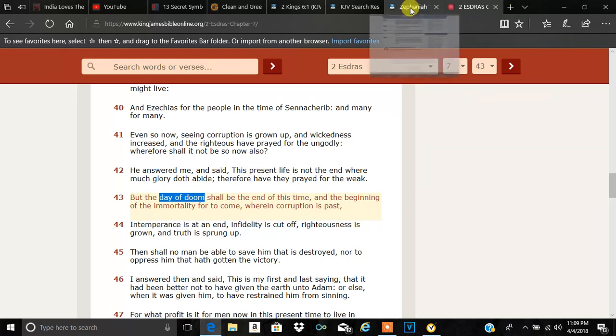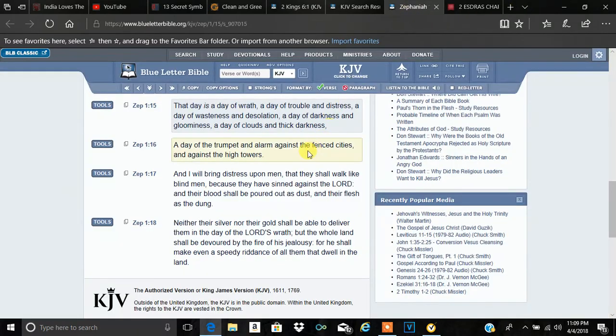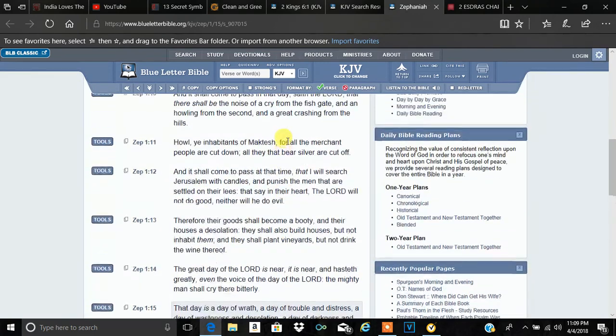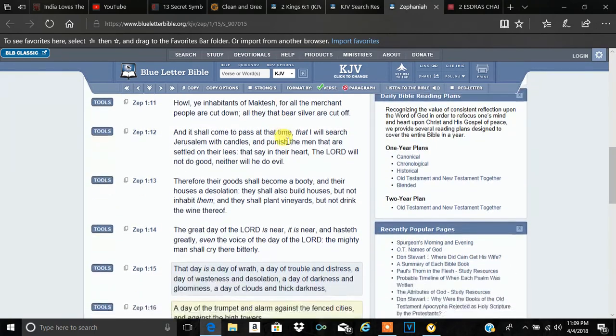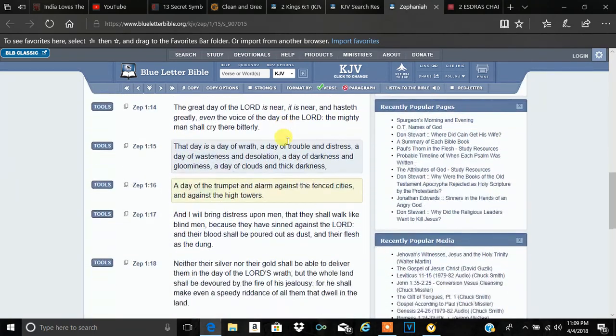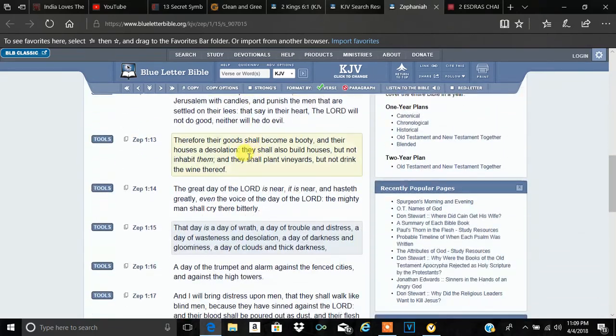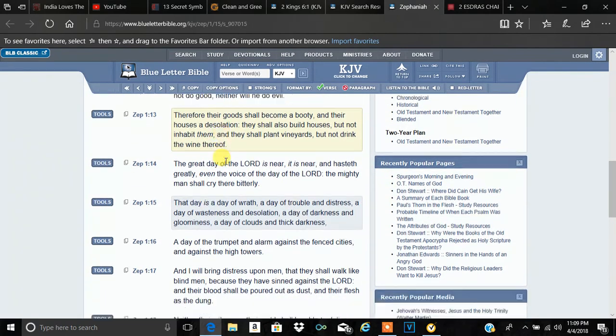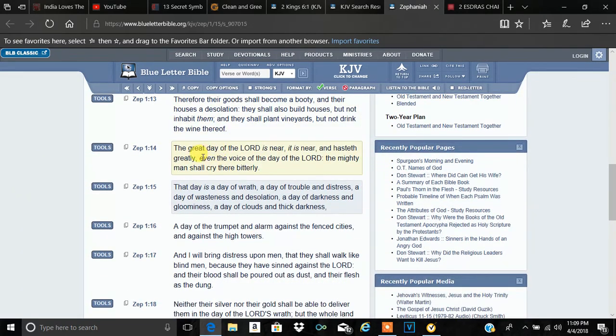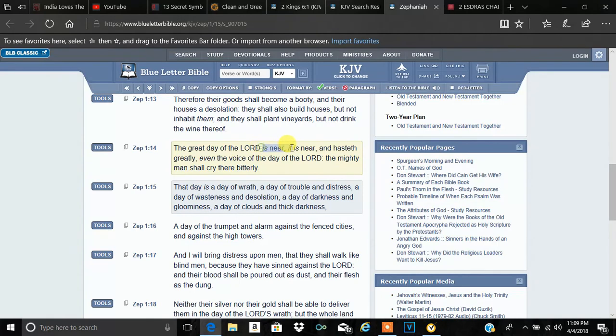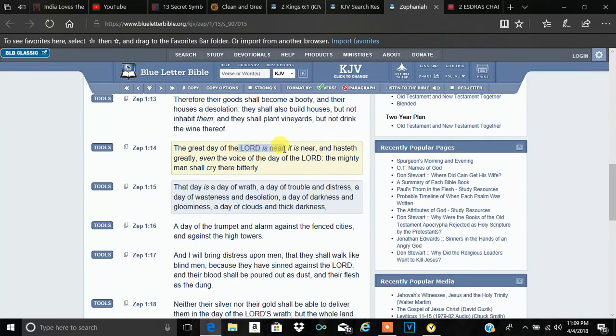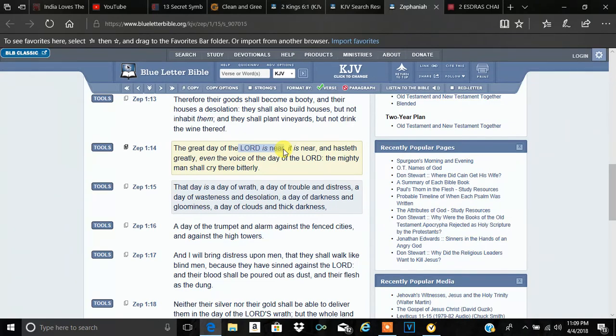Right now, I have here Zephaniah, the first chapter. I'm going to start at 14. It says, Zephaniah 1:14, the great day of the Lord is near, and you best believe is near. Now, how do I know it's near? By the prophecies unfolding, man.